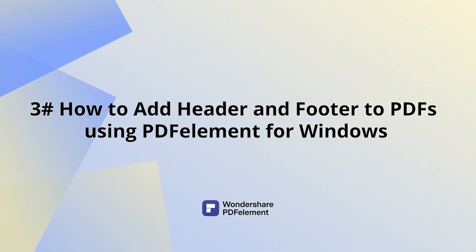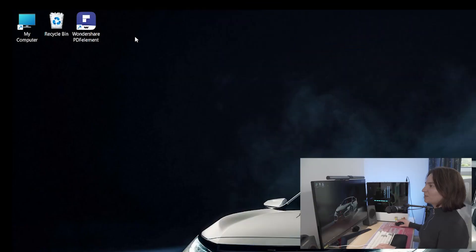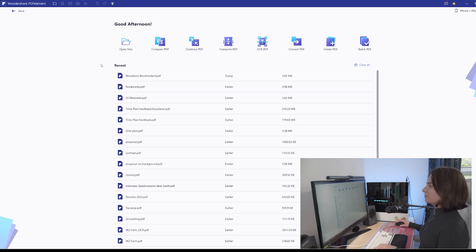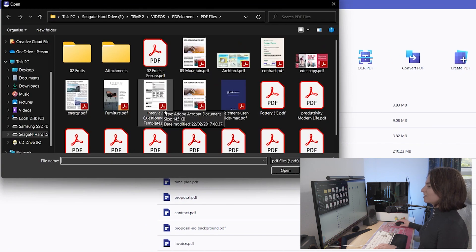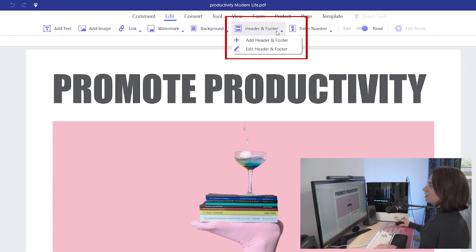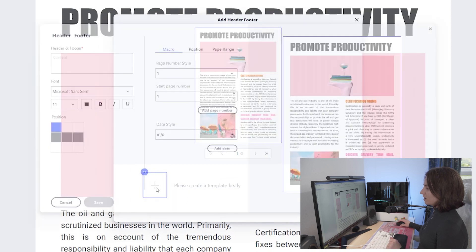How to add a header and footer to PDFs using PDF Element for Windows. First, launch PDF Element by double-clicking on the icon on your desktop. Then open your PDF document by going to open files and selecting it from its folder location. To add a header and footer, make sure that you are in the edit tab and then go down to header and footer. From the drop-down menu choose add header and footer and then click on this plus icon in the pop-up window to create a new template.